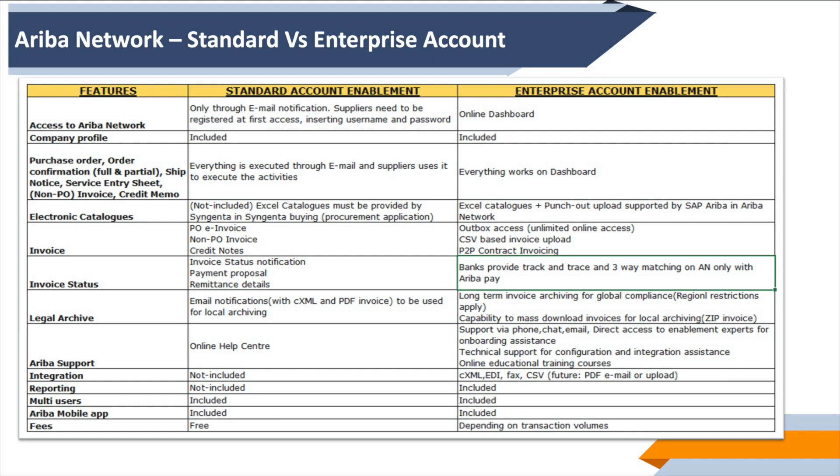Everything—purchase orders, confirmations, ship notifications—can be executed through email for standard, and for enterprise version it's available through a proper portal where you can log in and execute transactions. Electronic catalogs are not supported in standard versus in enterprise. Upload/download of Excel catalogs, sponsor catalogs, and price maintenance on sponsor catalogs by suppliers is supported.